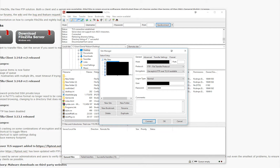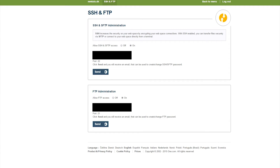Once you have FileZilla open, go to File > Site Manager, and in here you can create a new site at the bottom and type in your domain name. Once you've created your new site, go to the right side and fill in the FTP information from your one.com account. You need the host, the port, the username, and the password. Going back to one.com, you can see: your host is here, your username is here, your port is down here, and the password is what you chose when you first set it up.